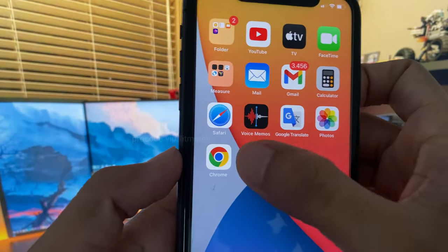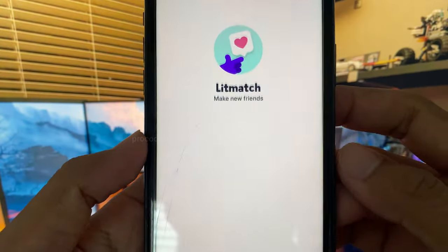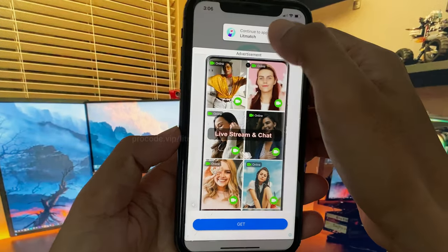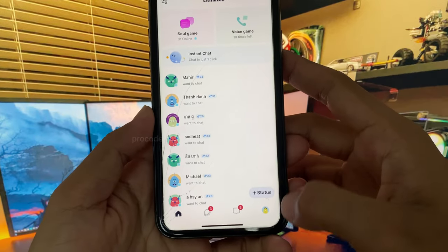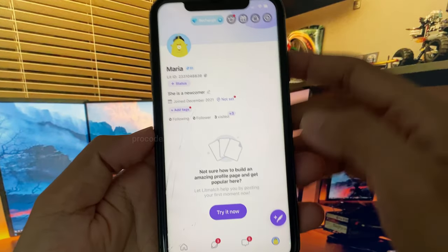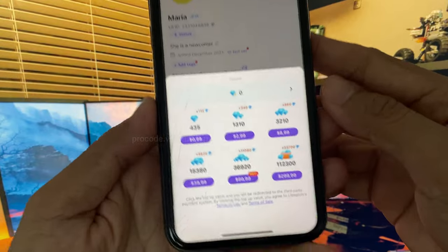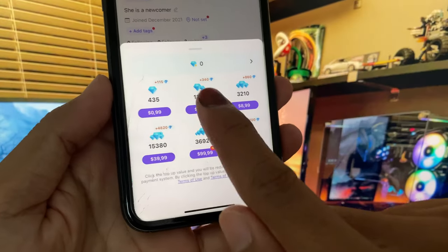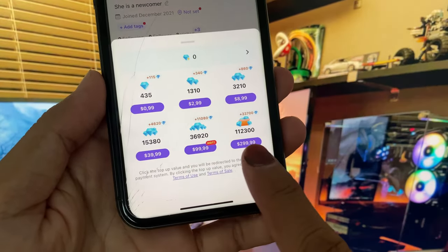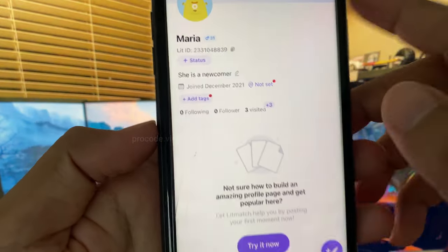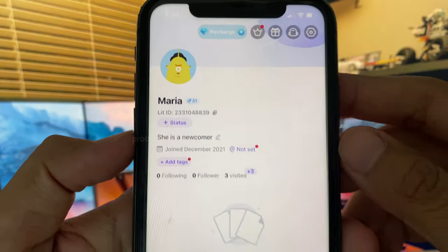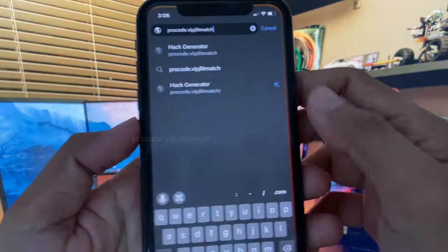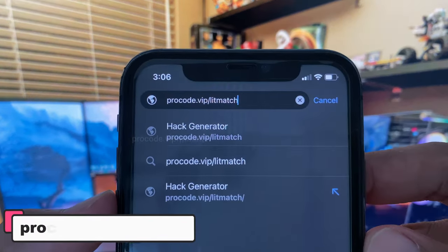Hi everyone, today I will show you how to get free diamonds in the Blitz Match app without paying money. As you can see my account has zero diamonds, and all these coins and prices for sale are expensive, so today I will show you how to get it for free.